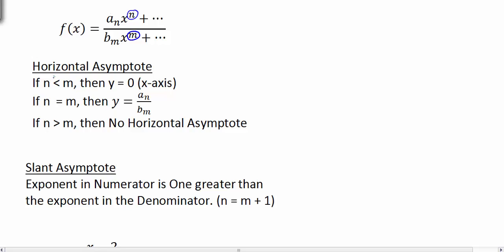If n is less than m — meaning the exponent in the numerator is smaller than the exponent in the denominator — your asymptote is y equals 0, which is simply the x-axis. If n equals m, if they're the same, then your asymptote is simply the ratio of a divided by b, so y equals a over b.